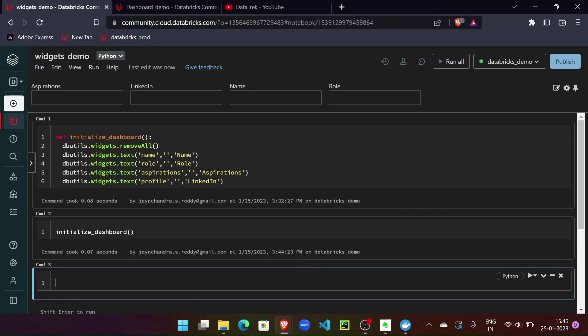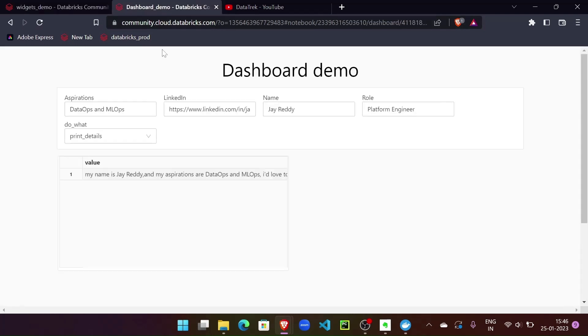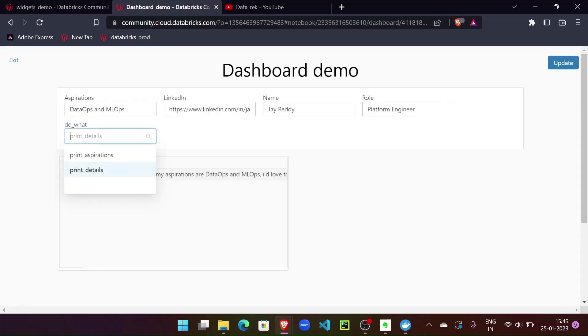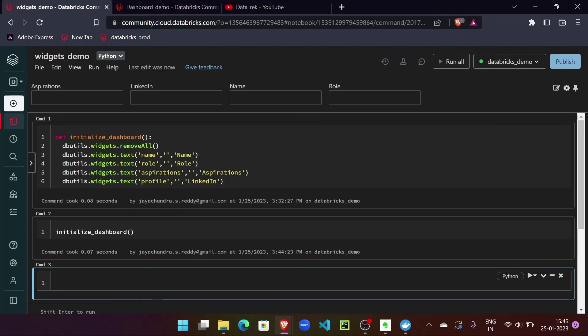Now let's work on the drop-down. As we saw, we had two options in our drop-down: one is 'print aspiration' and one is 'print details'. So let's first put in the function print_details.